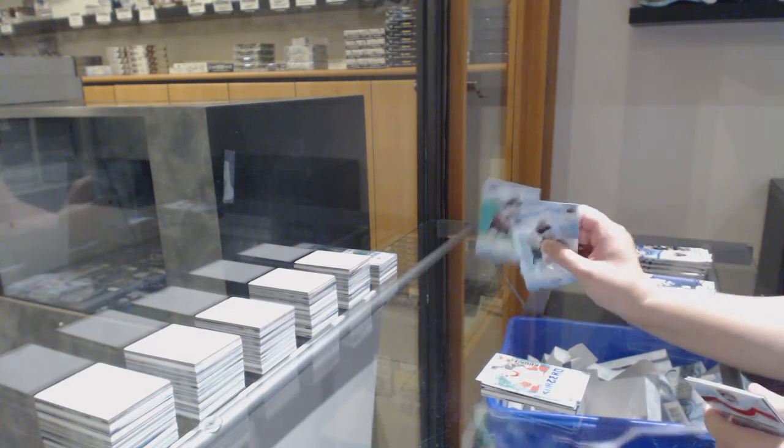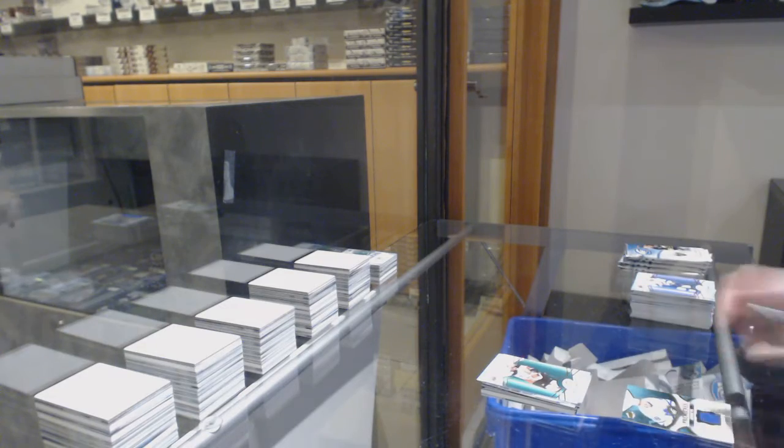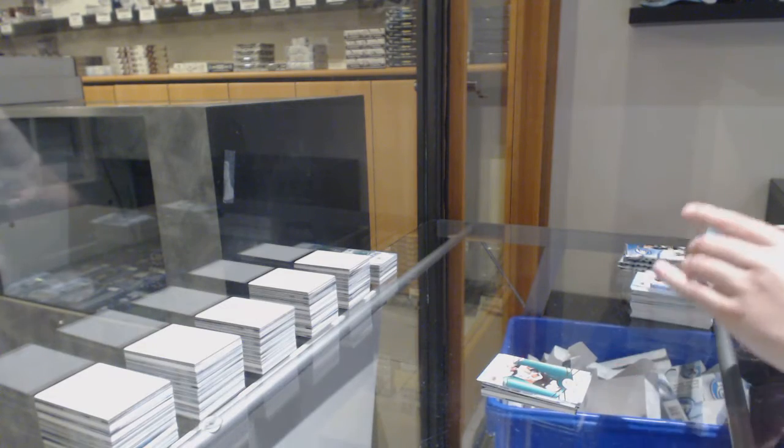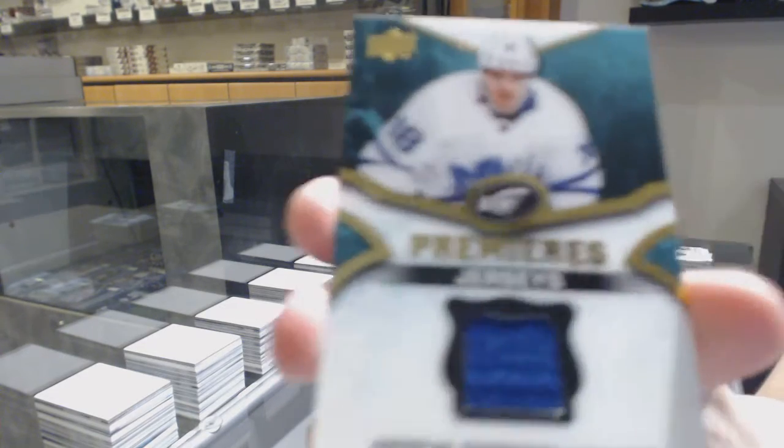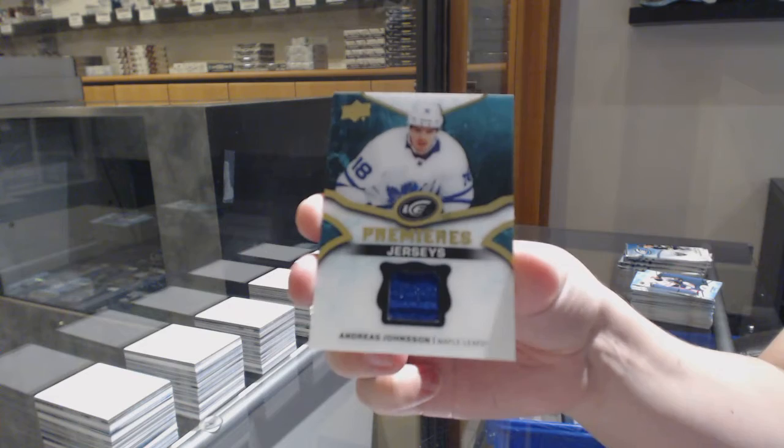Green for Anaheim, Ryan Getzlaf. Ice Premieres jersey for the Toronto Maple Leafs, Andreas Johnsson.